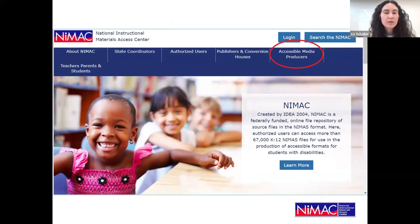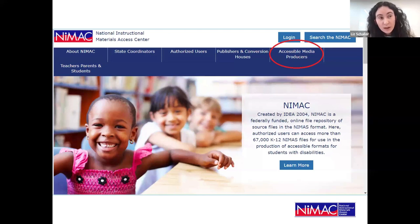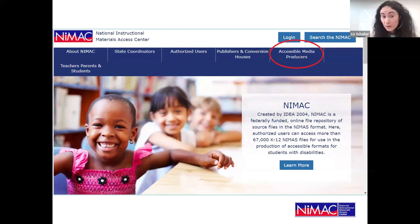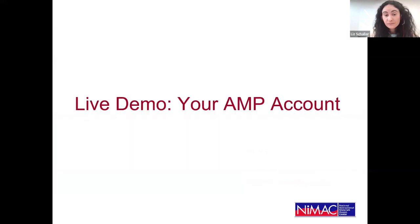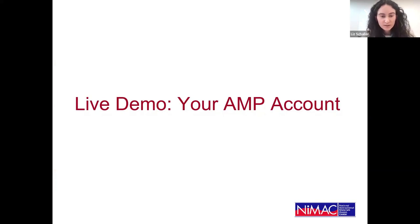This is a screenshot of our website showing the accessible media producer tab, which is where you can go to access more information about working with NIMAS files as well as more information about the pipeline. Does anyone have any questions before I switch over to the demo?